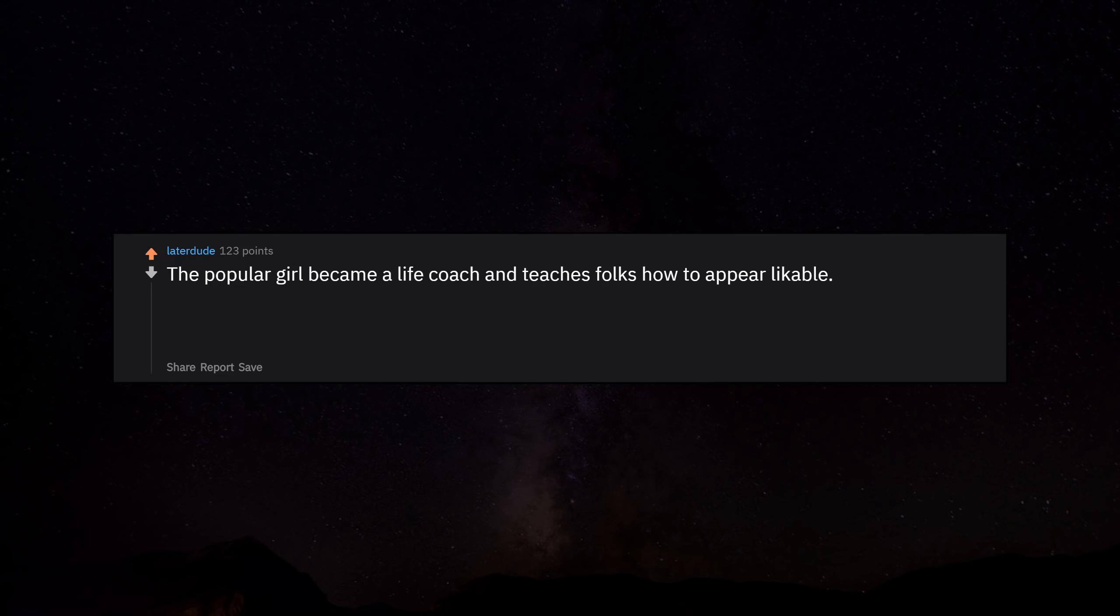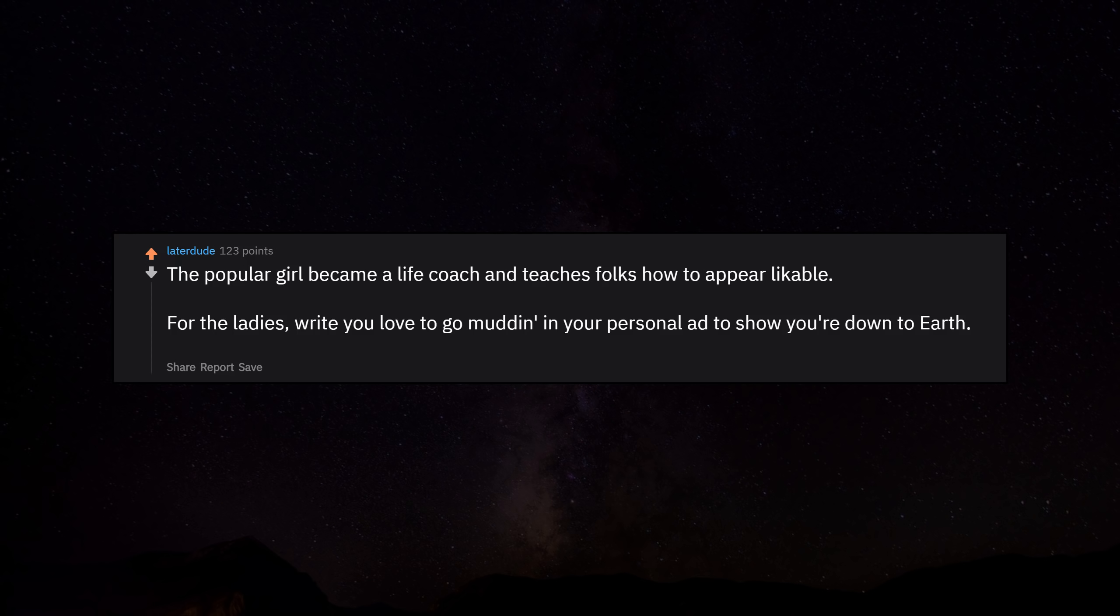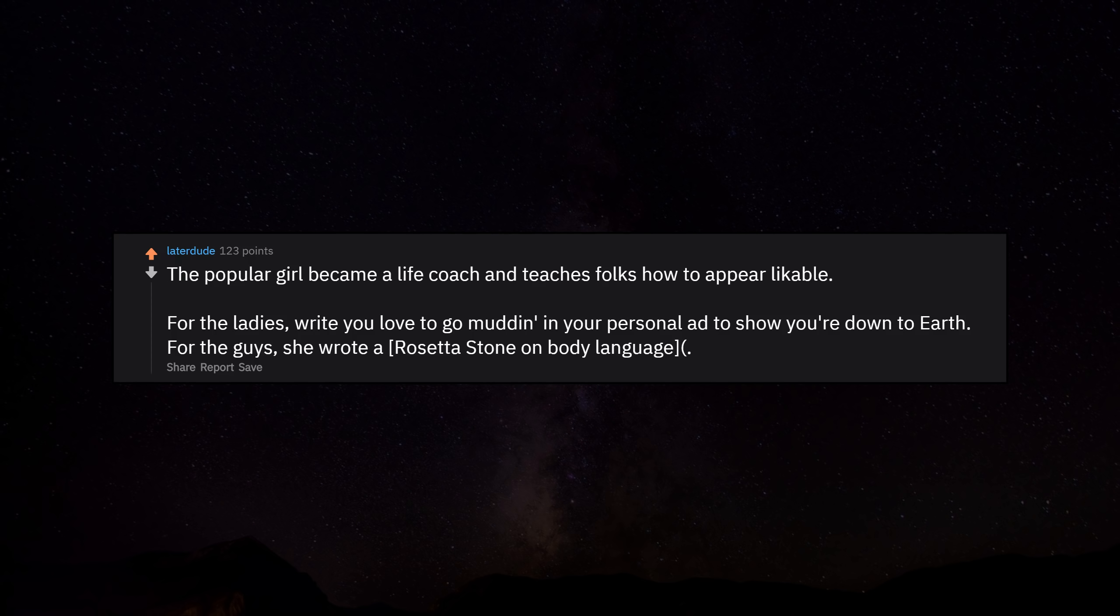The popular girl became a life coach and teaches folks how to appear likable. For the ladies, write you love to go mudding in your personal ad to show you're down to earth. For the guys, she wrote a Rosetta Stone on body language.